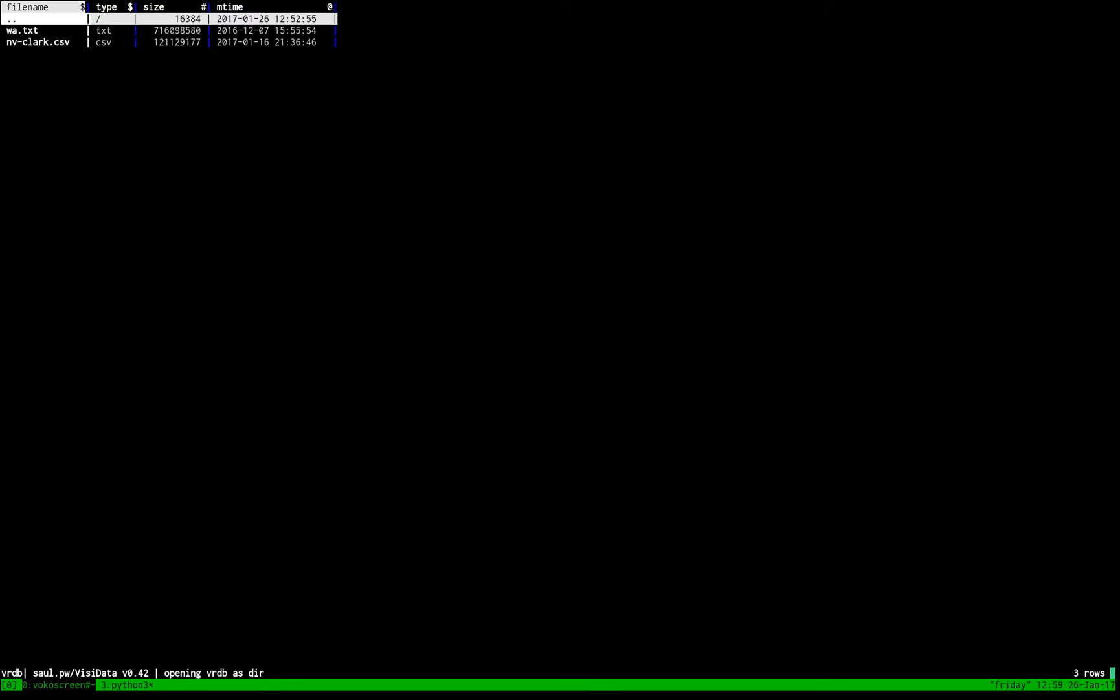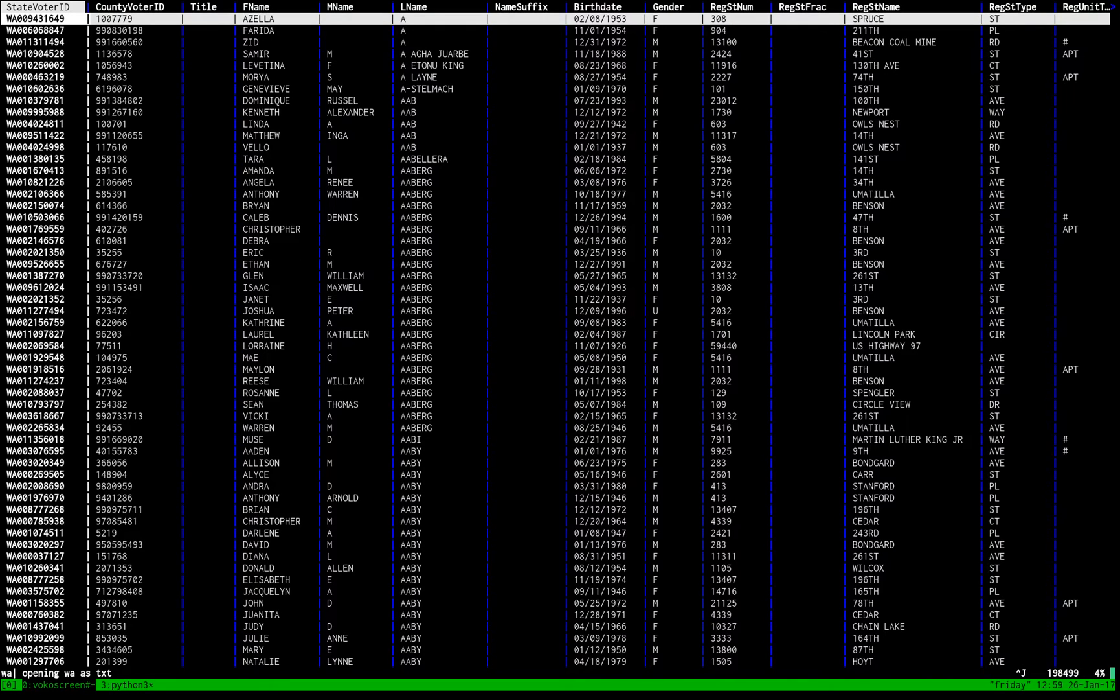So I downloaded some voter registration data, as you can see here. I've got some from Washington State. Let's just open that up.